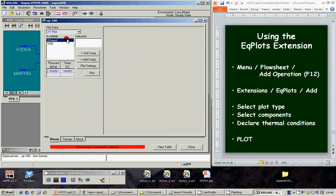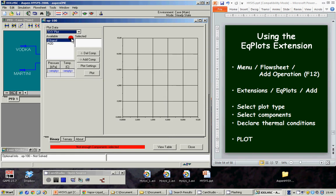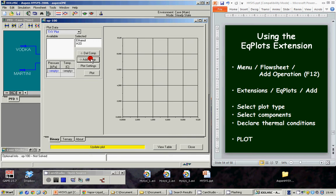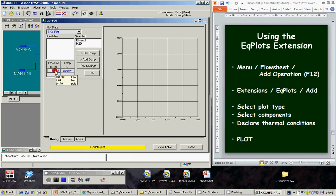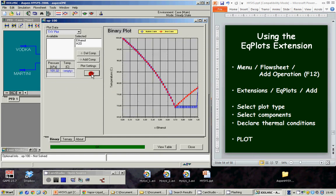declare, select the plot type, select the components, and provide the thermal condition 1 atmosphere and plot. Here it is.